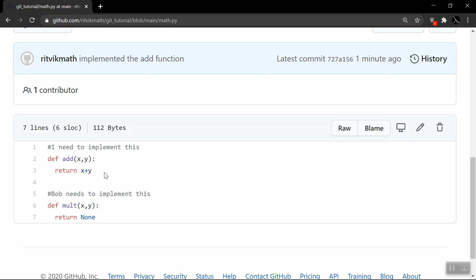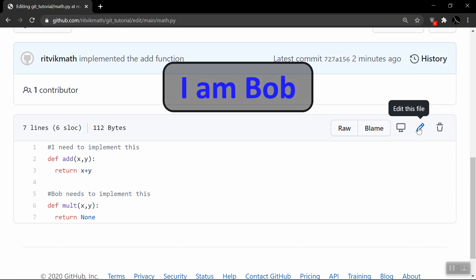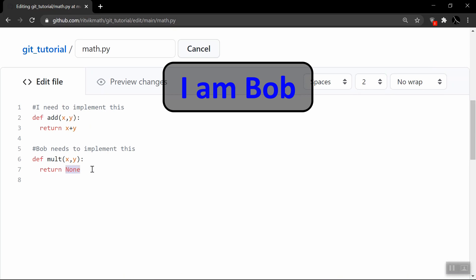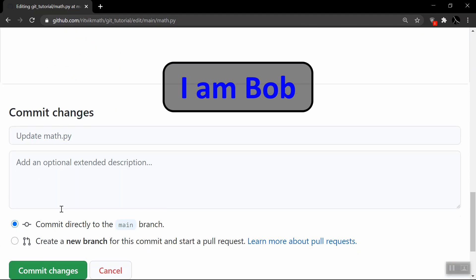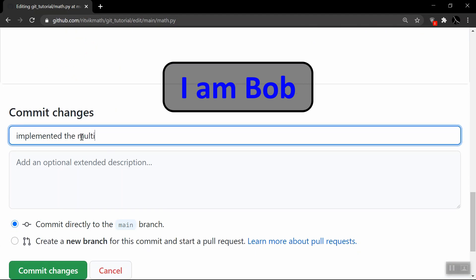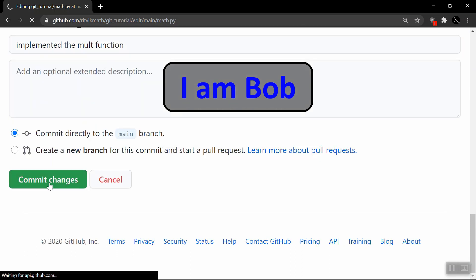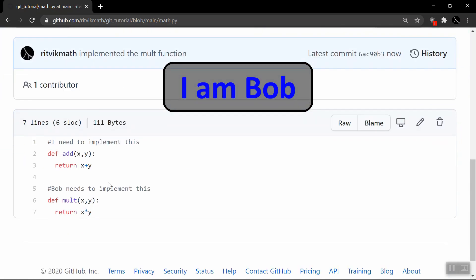That is the basic control flow: take a file living online, pull it locally, make changes locally, then add, commit, and push it back remotely. Now we're going to add another layer of complexity. GitHub and Git are ways for teams to collaborate on the same pieces of code — usually in the real world you'll be working on the same code with other people. There's another person, Bob, who needs to implement the multiply function. So for the next minute, let's pretend we are Bob. Bob clicks the pencil to edit the file directly on GitHub, returns x times y for the mult function, commits with the message 'implemented the mult function,' and those changes have been reflected.